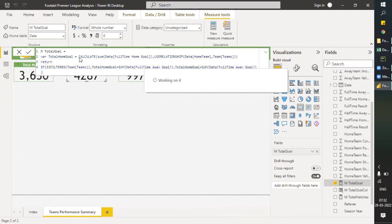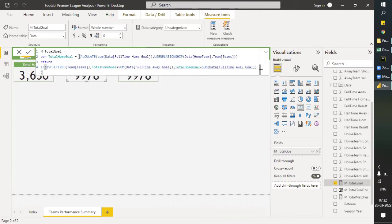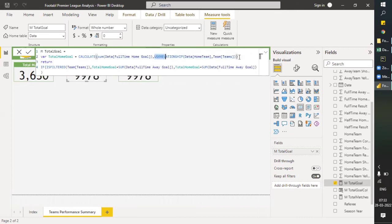For the timing of calculation, I want the inactive relationship to be active. So I'm using the USERELATIONSHIP function. That's why it gives me the count of both columns — full-time home goals and full-time away goals. This function is used to make any inactive relationship temporarily active.